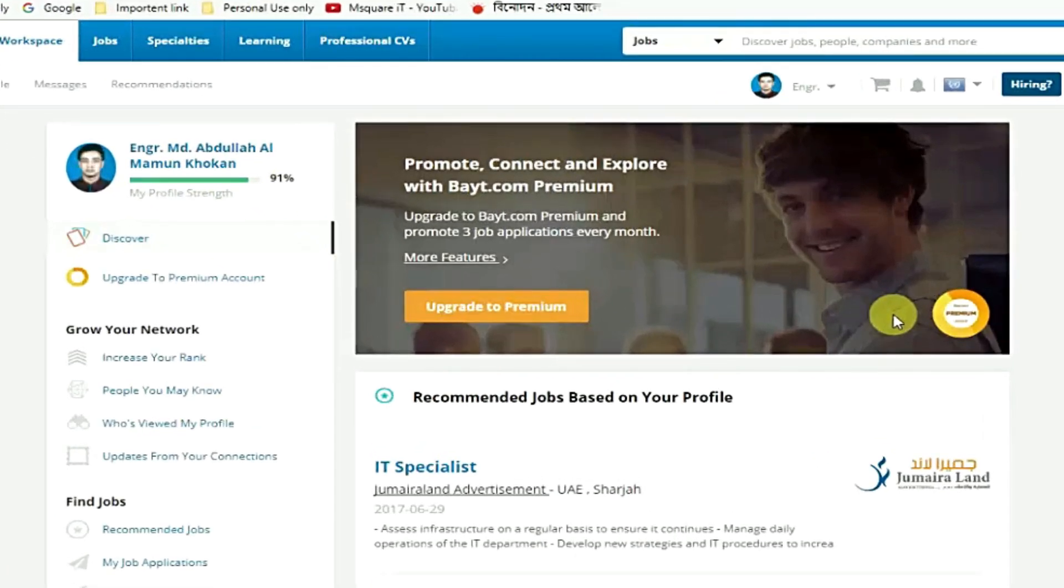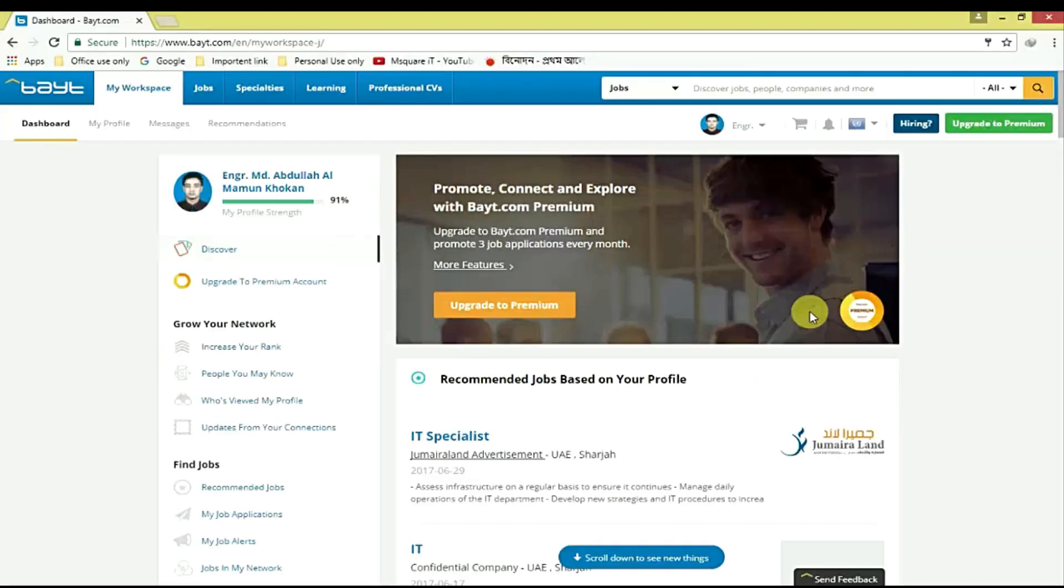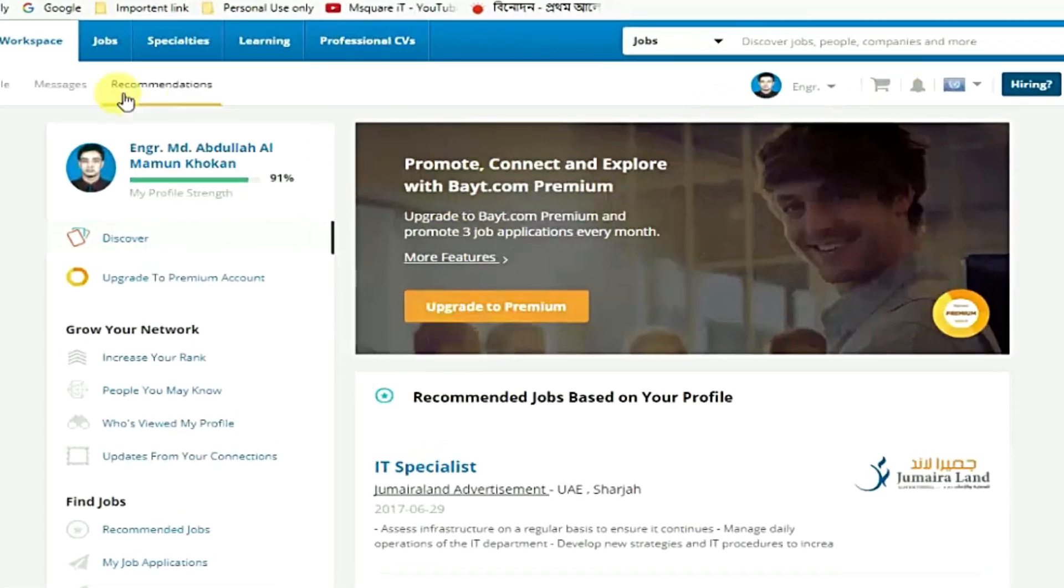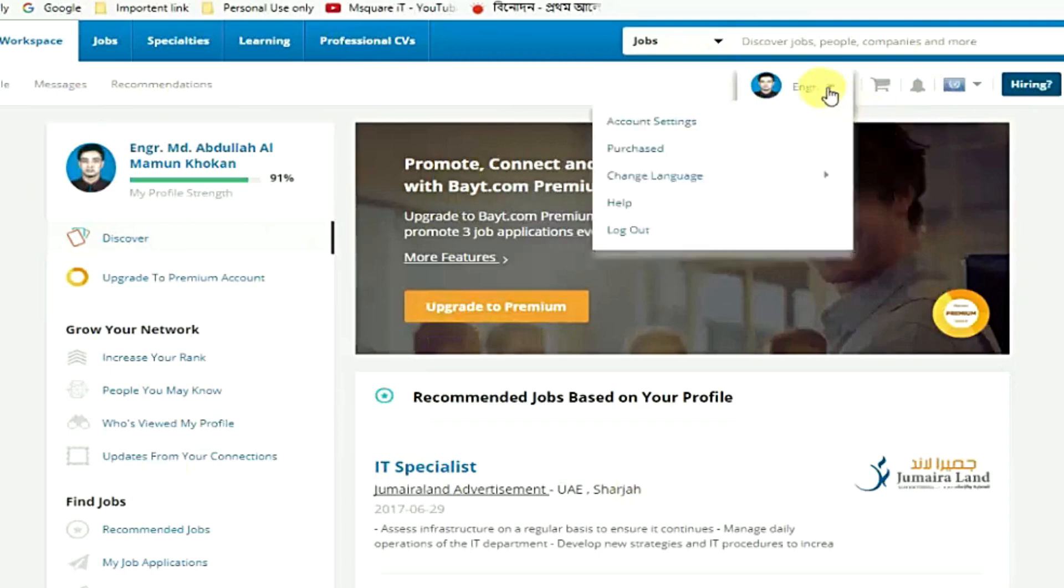From this dashboard, just go to your profile which is from here. Just click here and go to account settings.